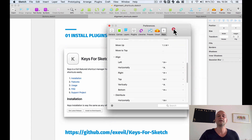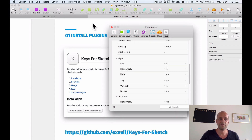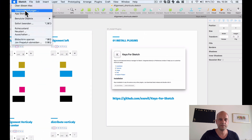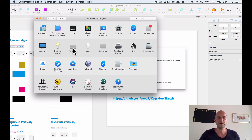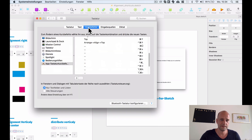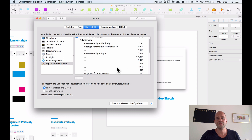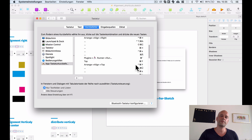If you don't have this plugin, no problem — you can go to System Settings, then go to Keyboard, and then to Shortcuts. Select your app and you can also set shortcuts there. It's in German for me, but the path is System Preferences > Keyboard > Shortcuts > App Shortcuts.